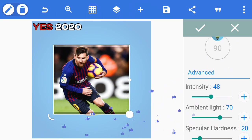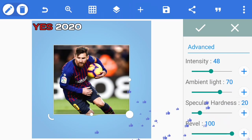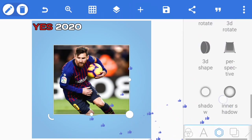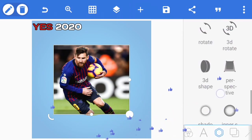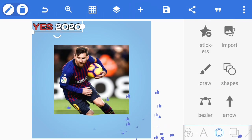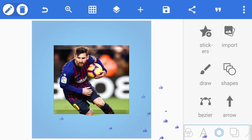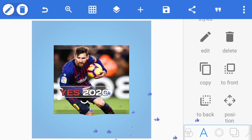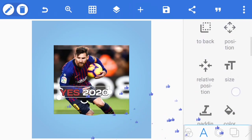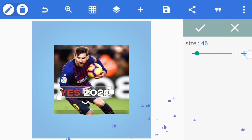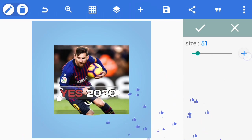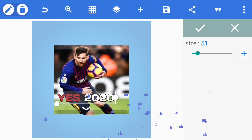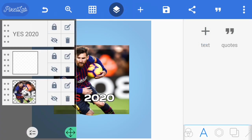We adjust the bevel and increase it. You see we have a kind of 3D effect now. From there we bring the text forward since it's behind the picture. Adjust the size, position it so it looks like a YES 2020 disk cover and casing.